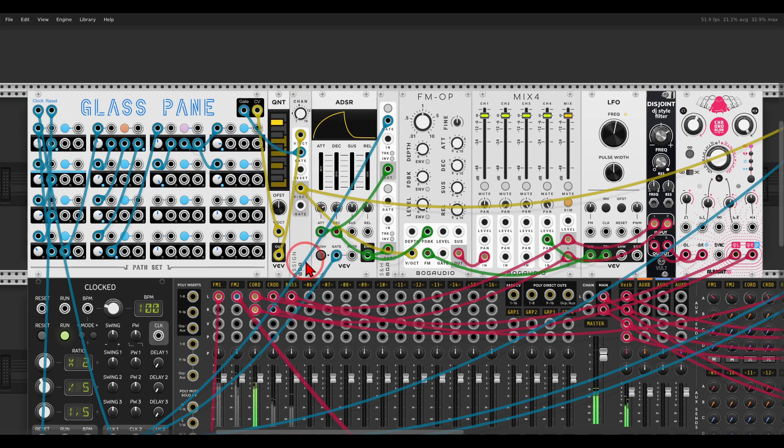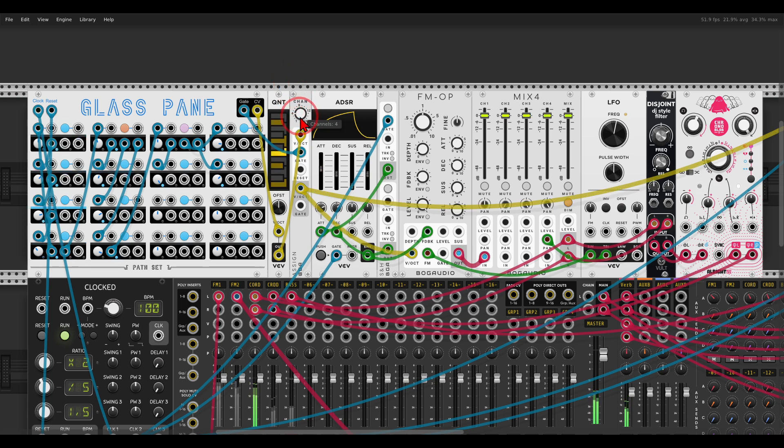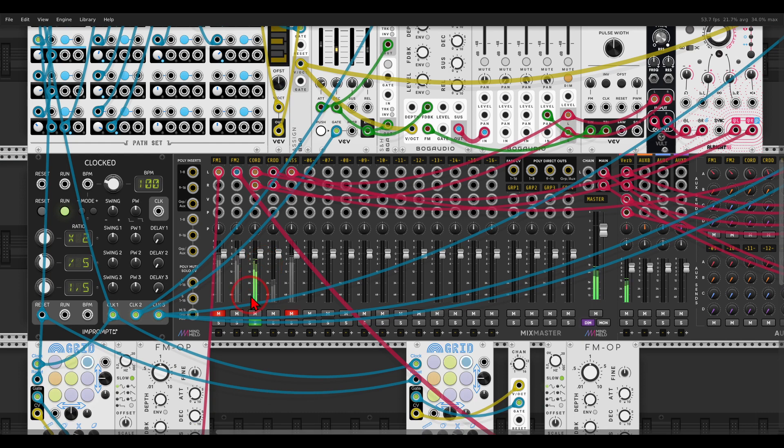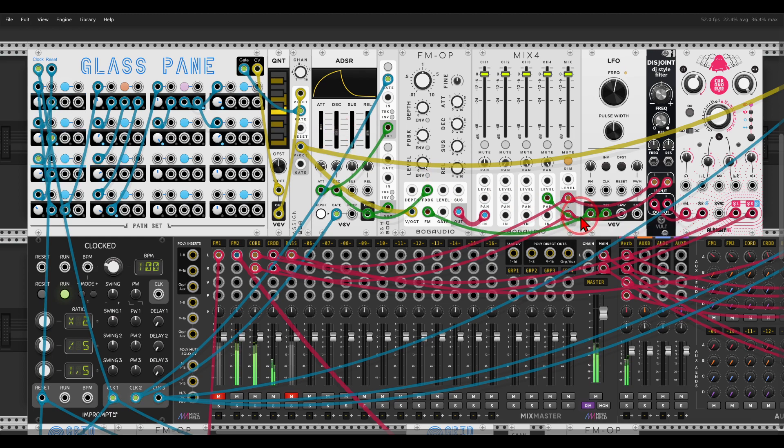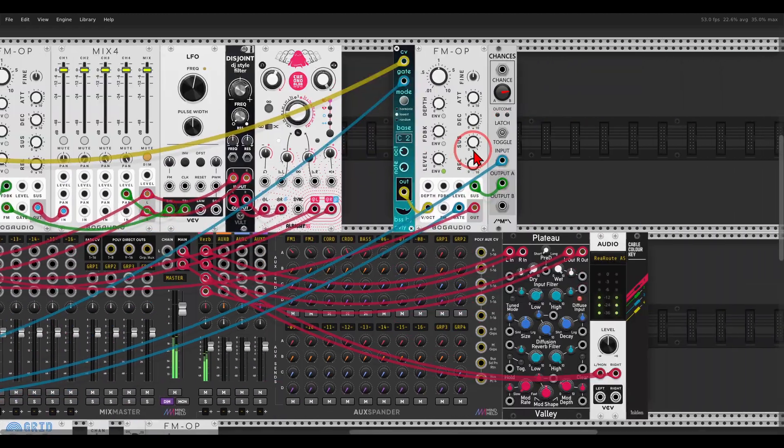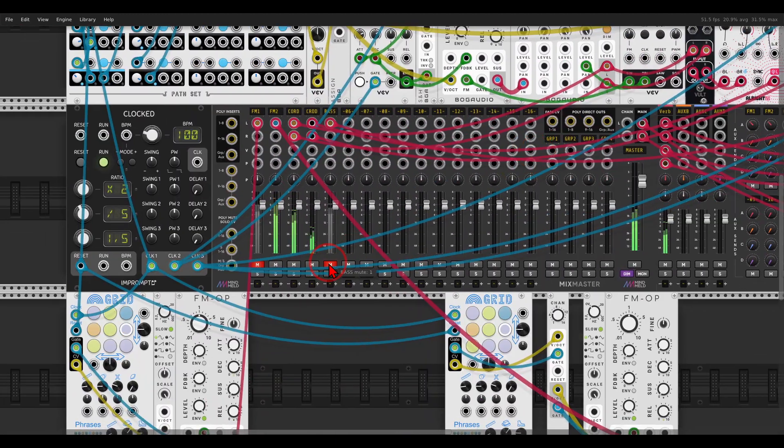Without, we get notes one after the other, but with we get polyphony and we get chords from one sequence. Just for fun, I'm going to add a bass to this also.